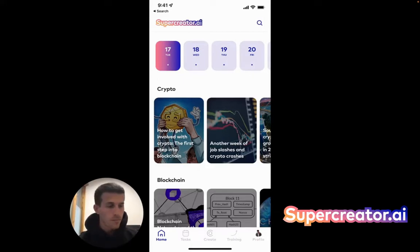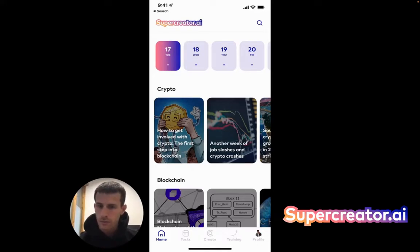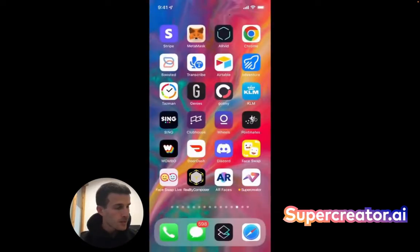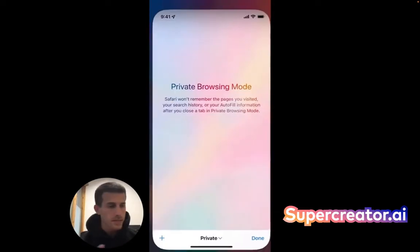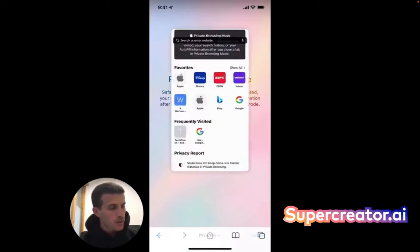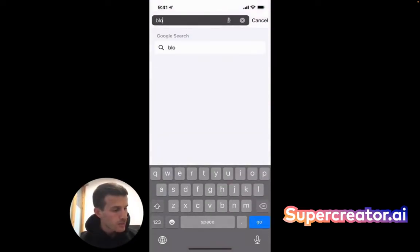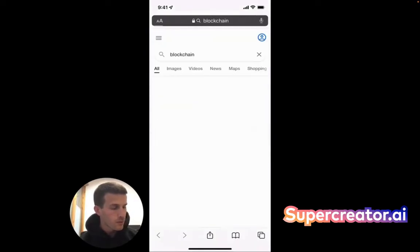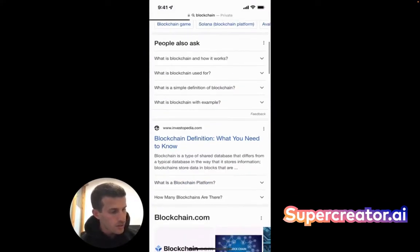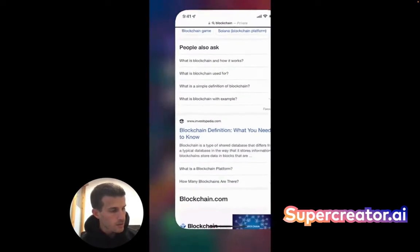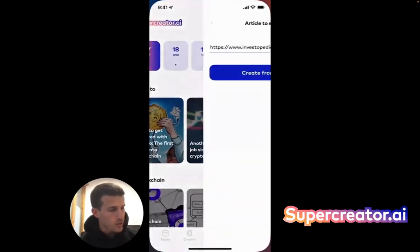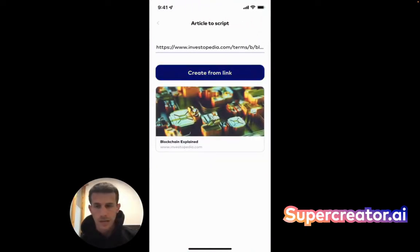Let's just start. This is the whole stream after you log in. The easiest way to go ahead and start creating a short-form video is by finding an article, a blog post, or a source of information that you want to create a script from. So let's say I'm in the Web3 space and I want to educate people about blockchain. I'll look for an article about blockchain — it's an Investopedia article — copy the link, go back into SuperCreator. It's going to auto-recognize it, and then I'm going to tap on 'Create from Link.'